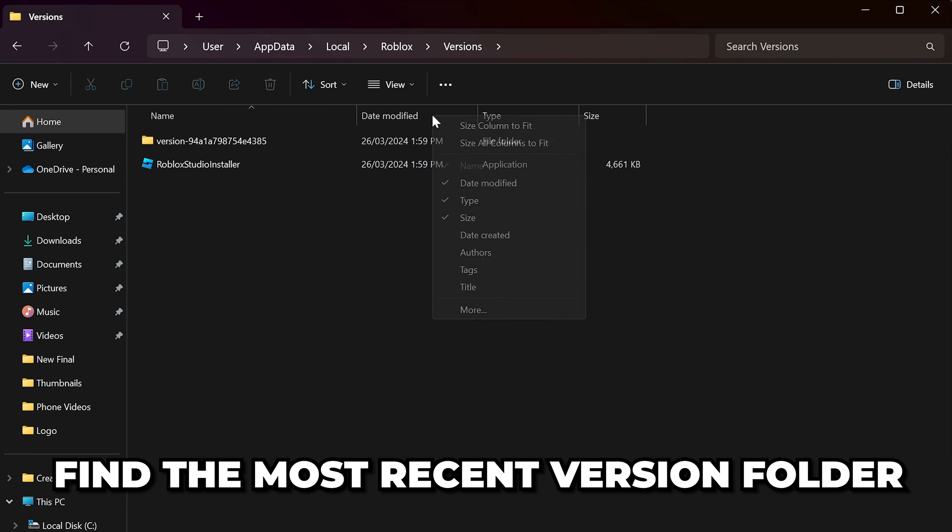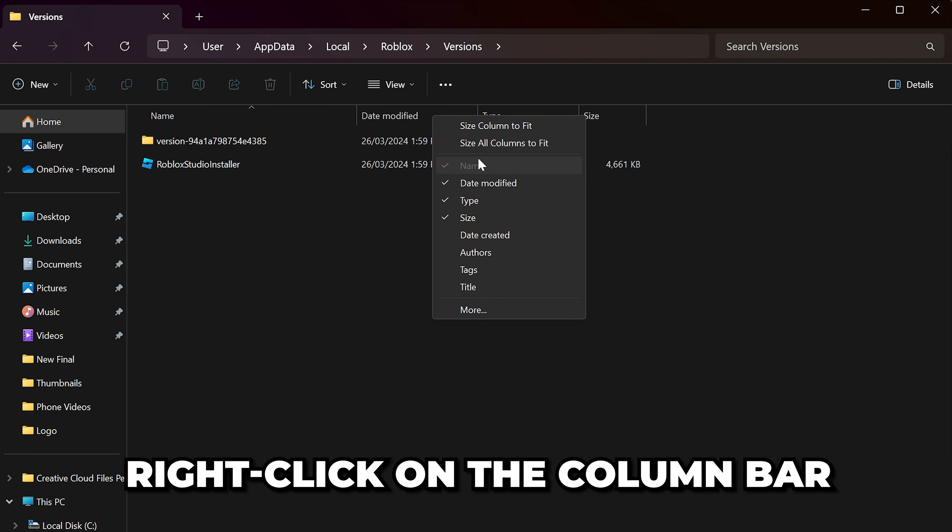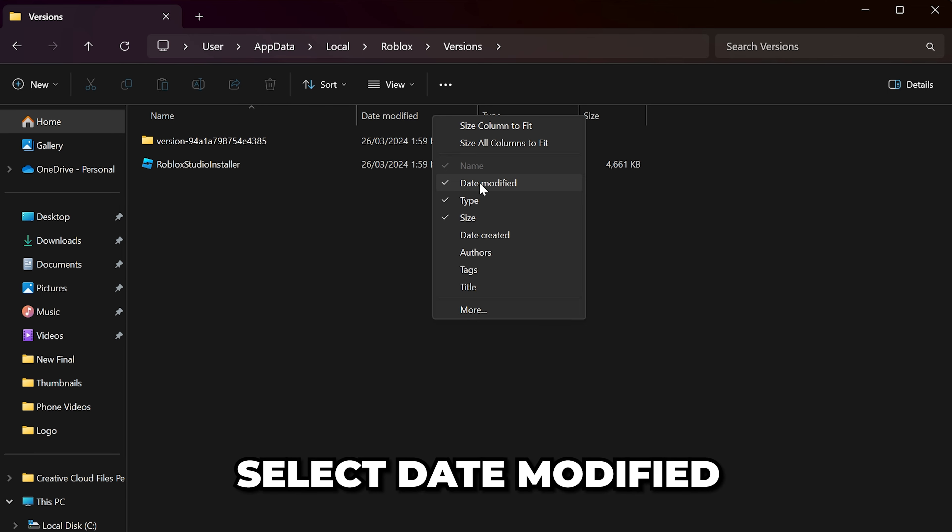If you don't have this column, right-click on the column bar and select Date Modified.